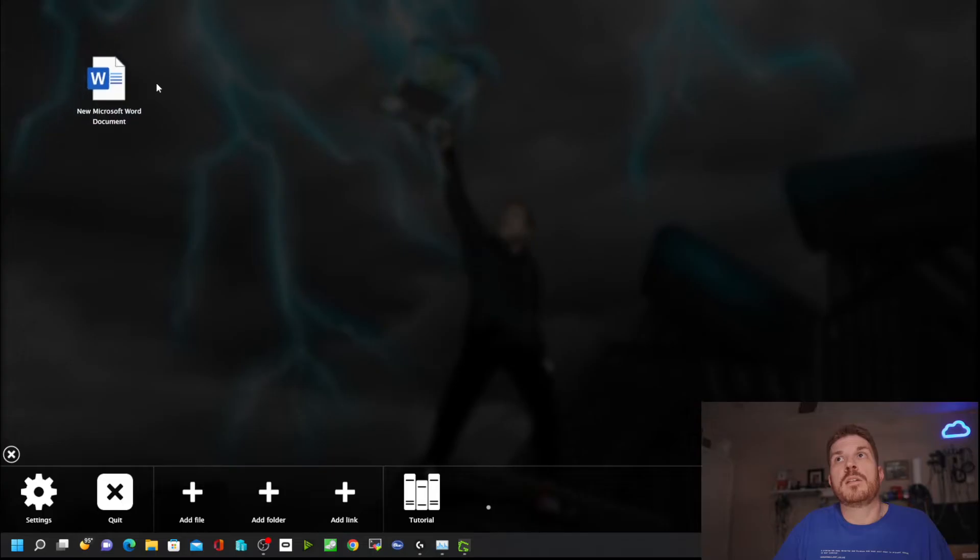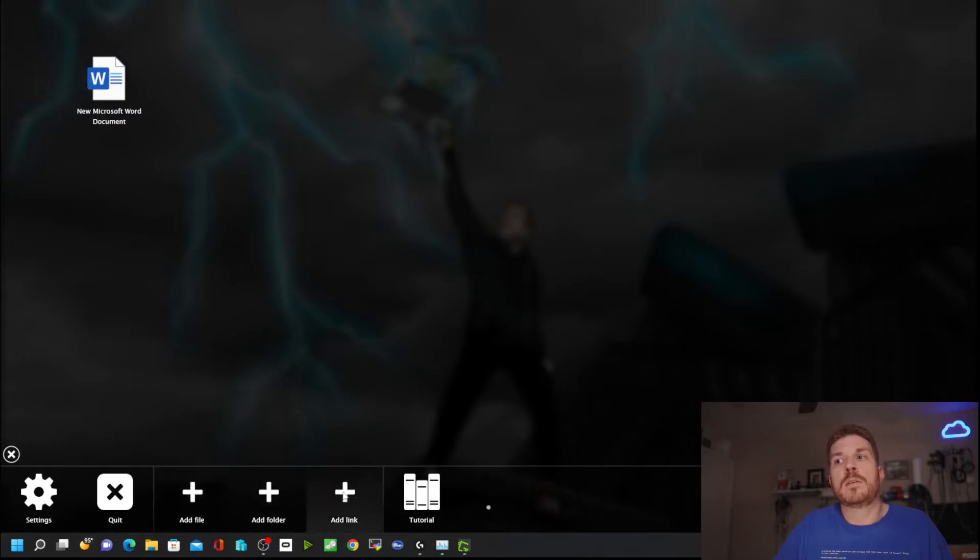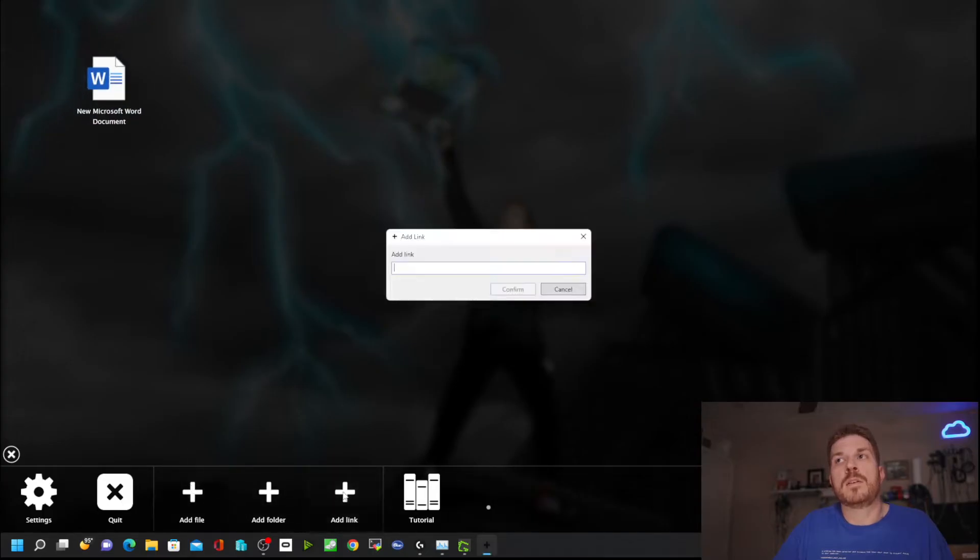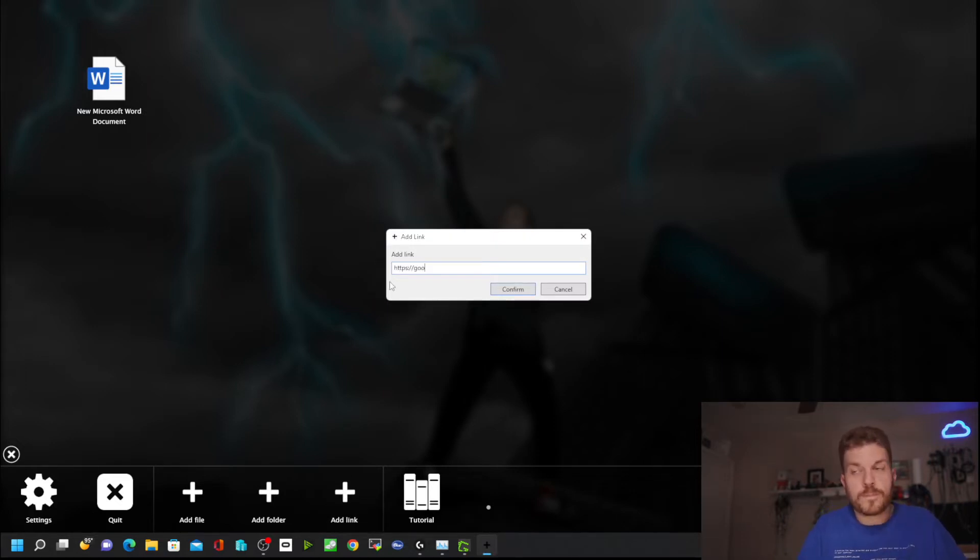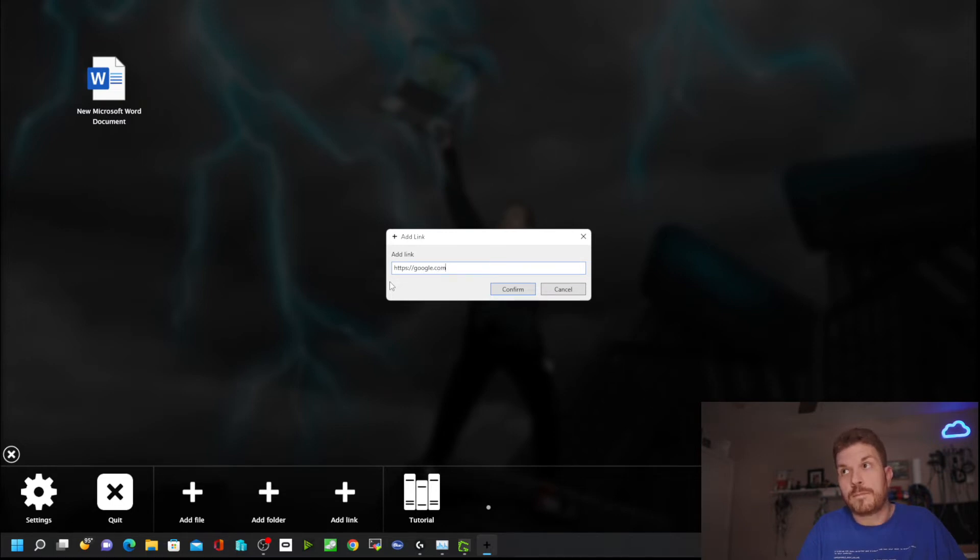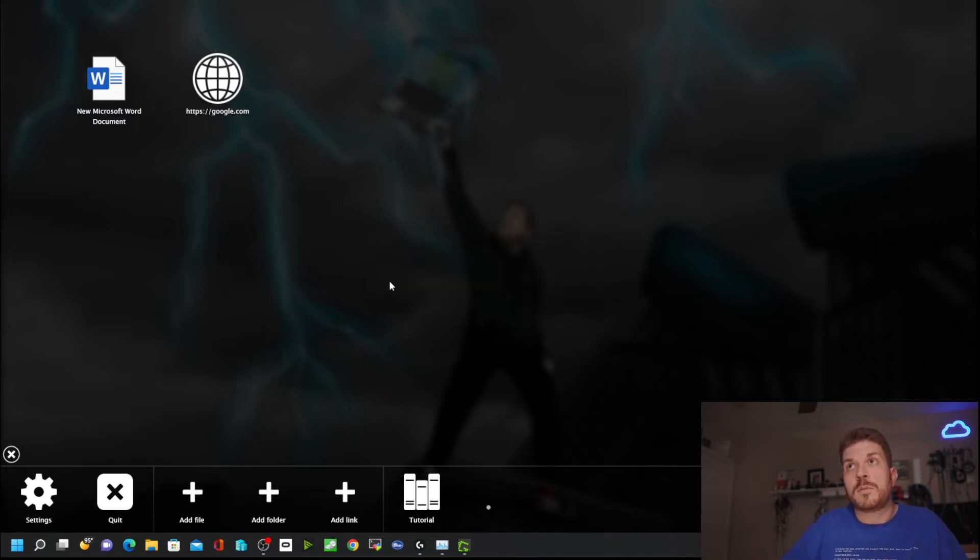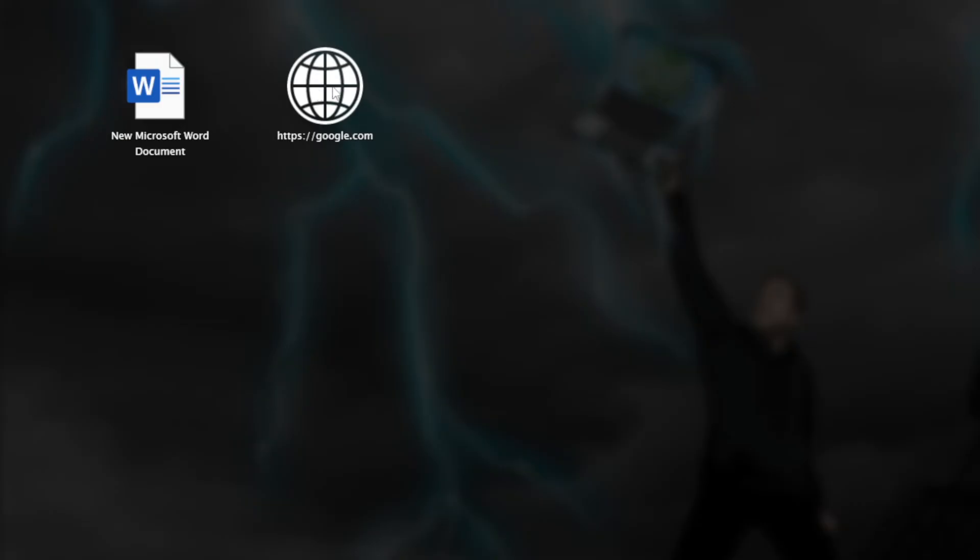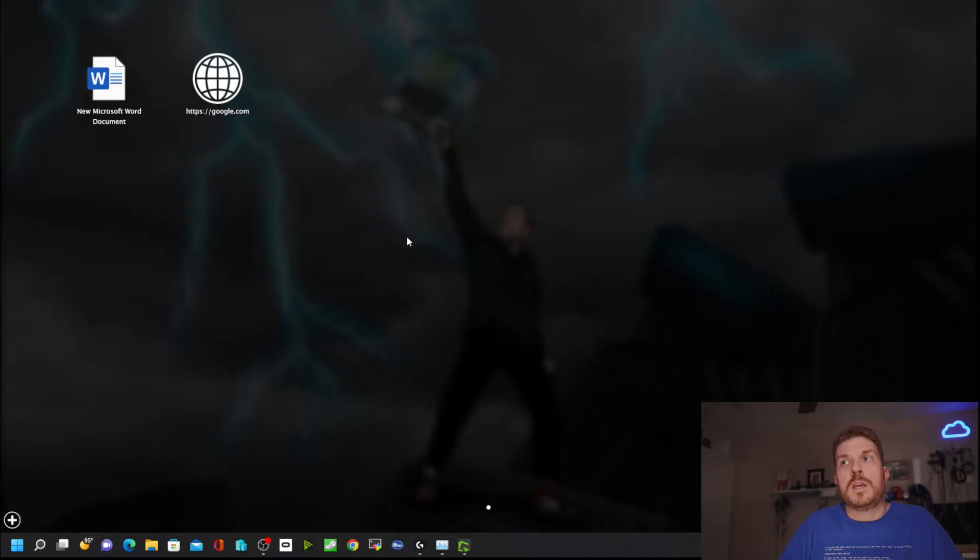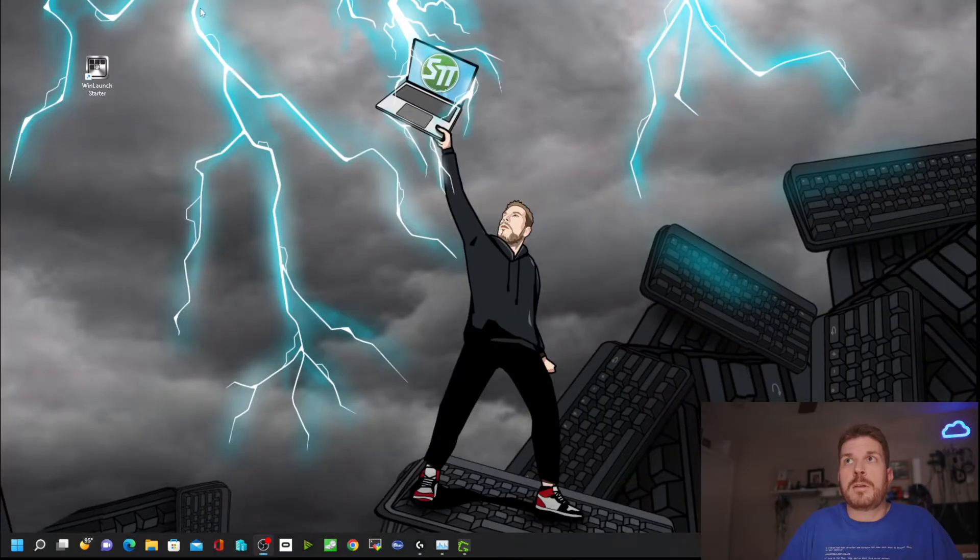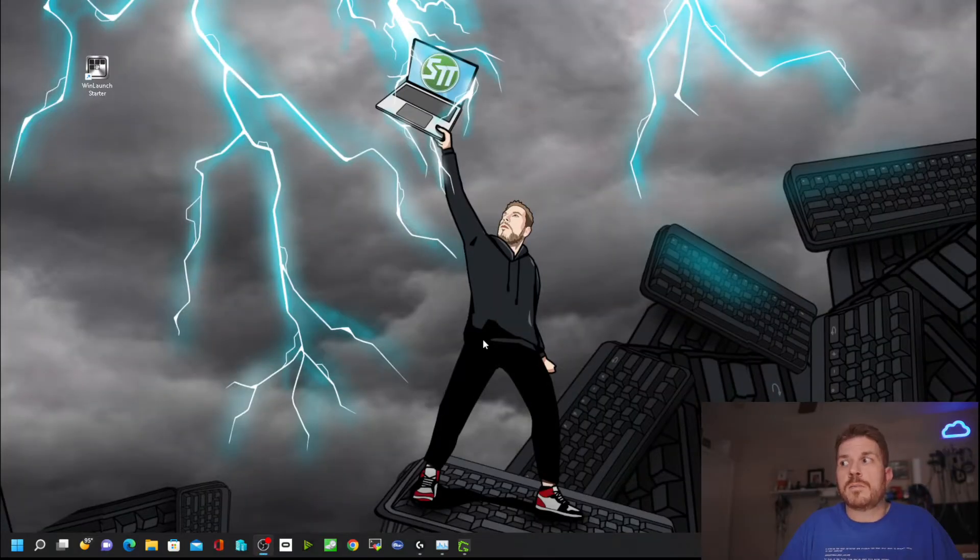I'll go ahead and select a document. Now I'll add a link, like google.com, and confirm that. Then it'll create this link here. If we click anywhere on the background, it closes out.